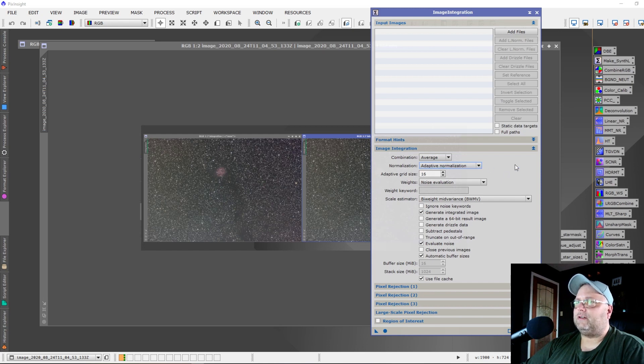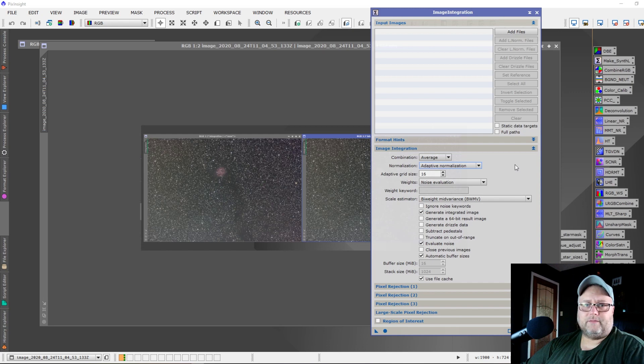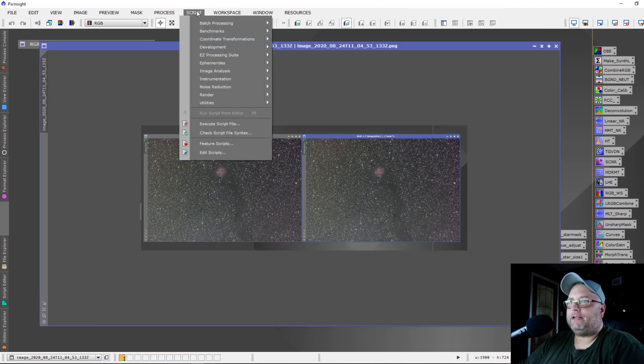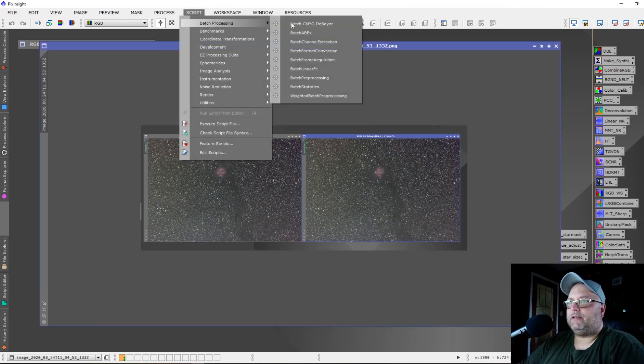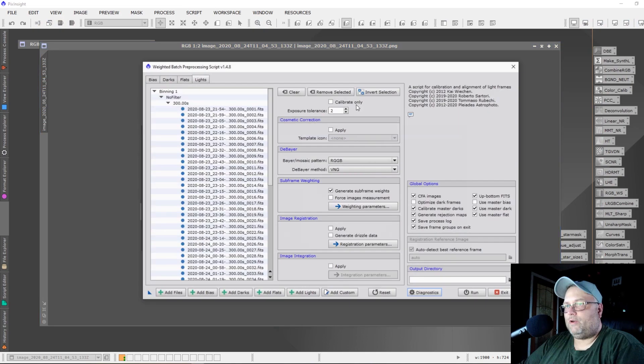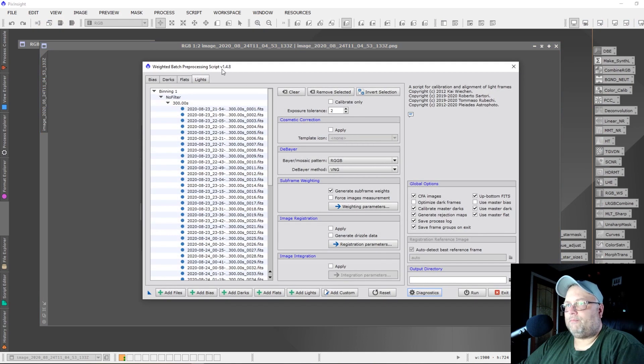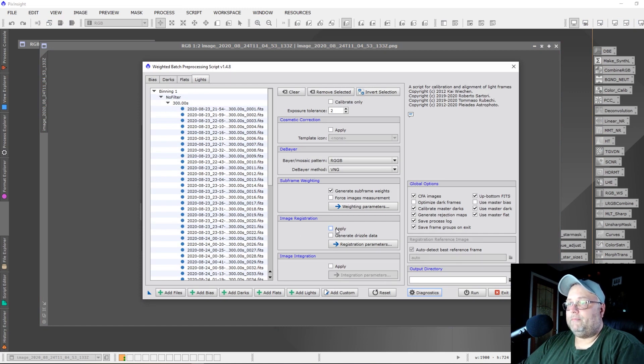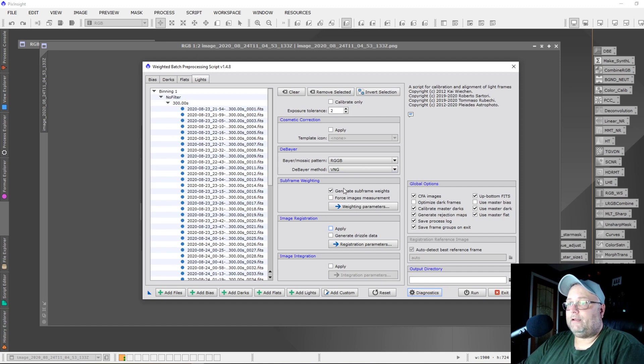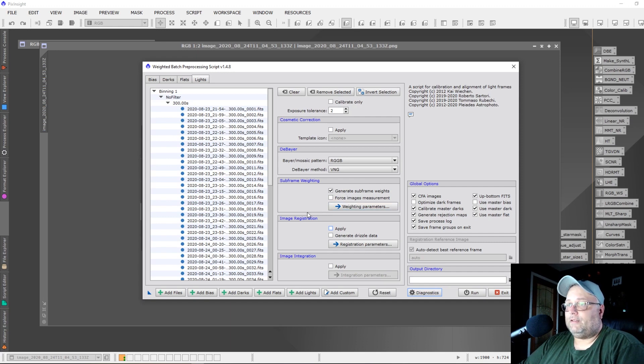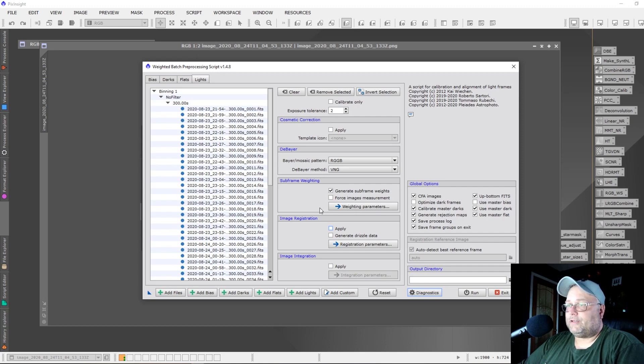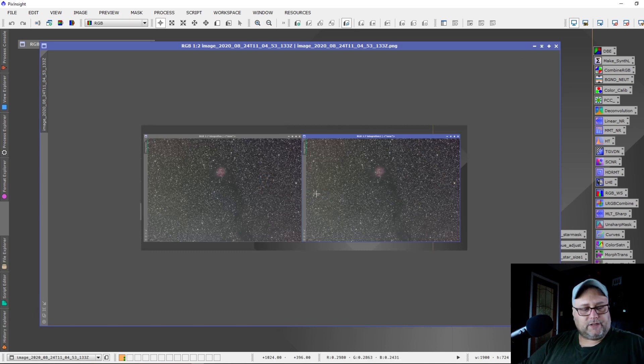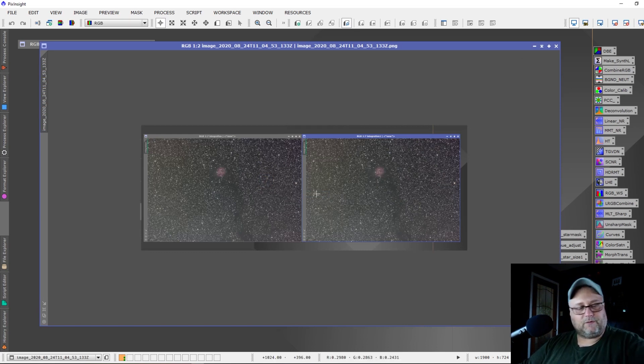Weighted Batch Pre-Processing is now at version 1.4.8. They've added the ability to apply image registration or not apply image registration, and the subframe weighting computation is now done before registration. They've taken out the ability to not do it before registration.